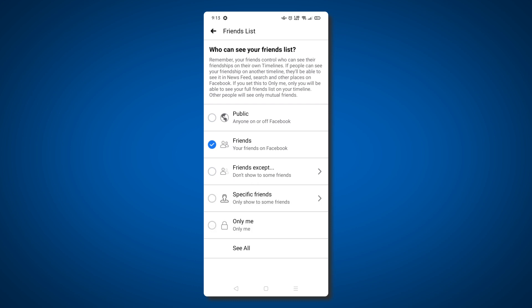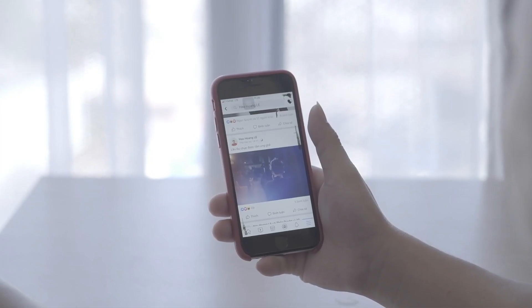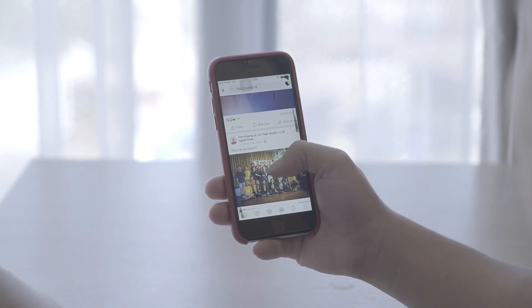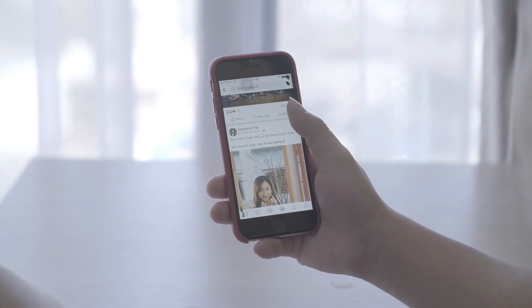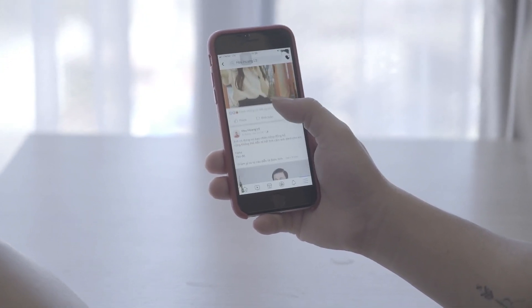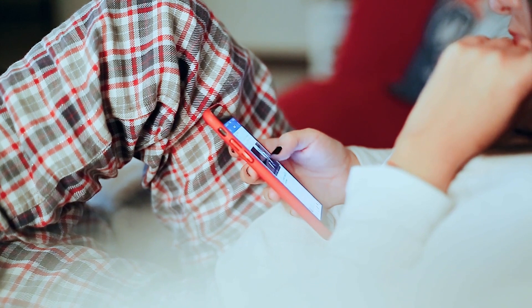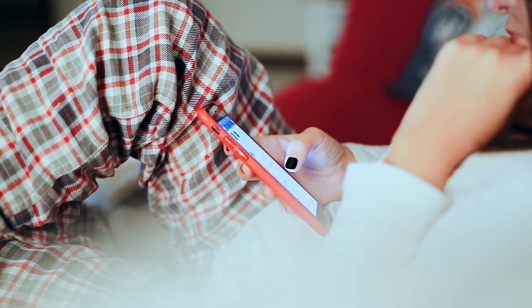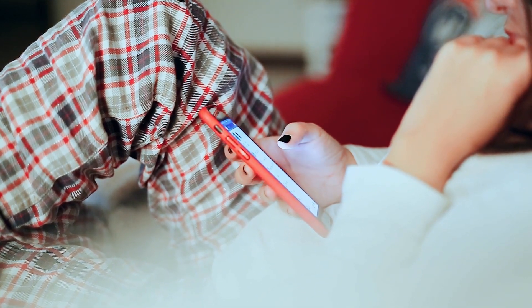Unfortunately, you won't be able to set a completely custom setting on the app. Note that these measures will only mask your friends list as viewed on your profile. If your friend keeps their friends list mutual, anyone may be able to see that you're friends with that person, especially if you're a mutual friend.